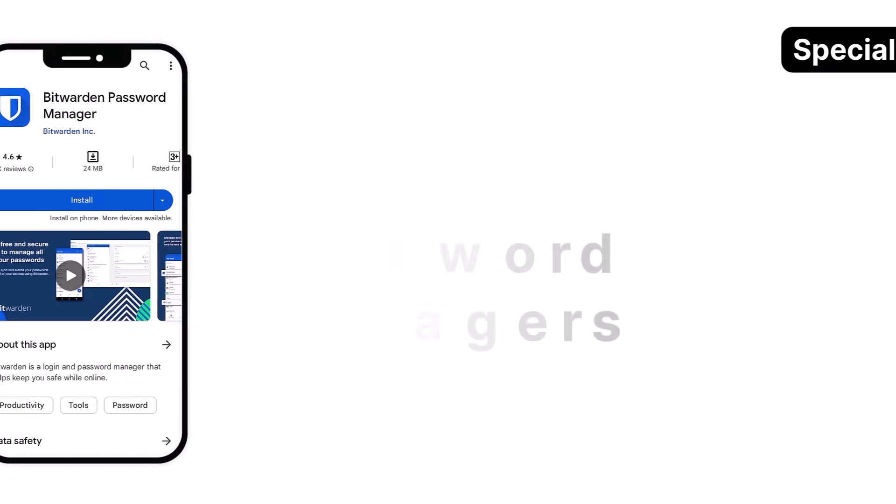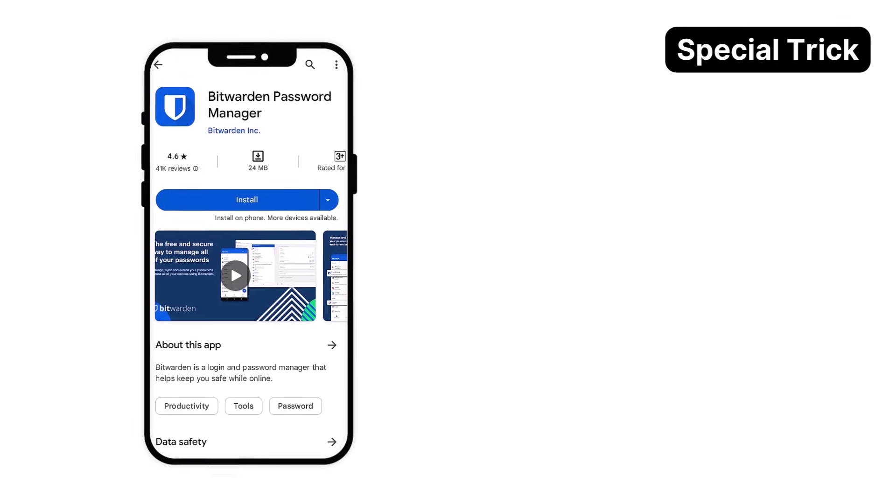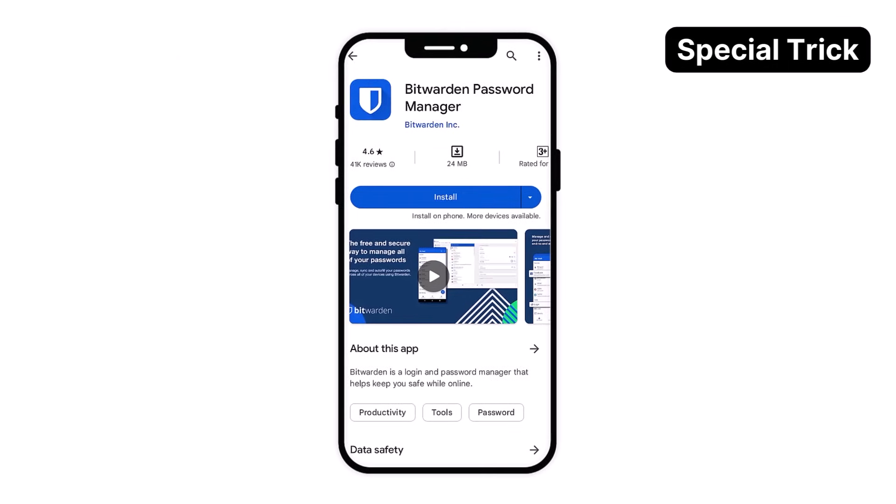And to thank you for staying with us until the end, here is one of the best password managers we found to avoid forgetting your future passwords. The app is called Bitwarden — it is free and secured, and it allows you to retrieve your passwords on multiple devices or the web whenever required.